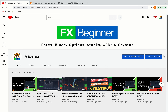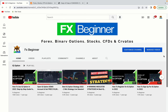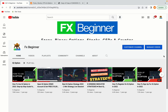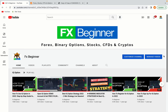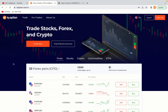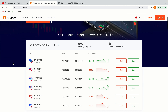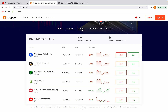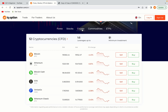Hello my fellow traders and welcome to FX Beginner, the largest forex, stocks, binary options, crypto and CFD resource channel for beginners. In this tutorial video, you'll learn how to create your trading account on IQ Option in Panama. So if you're a Panamanian trader and you want to learn how to register on IQ Option, this video is for you.